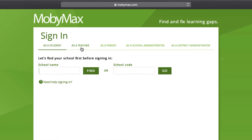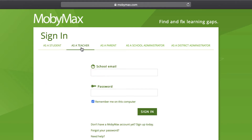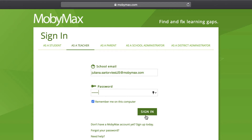Near the top of this screen, you'll see the five ways that different MobiMax users can sign in. To sign in as a teacher, click on the 'As a Teacher' tab. Next, simply enter the email address and password you used to create your account, and click sign in.